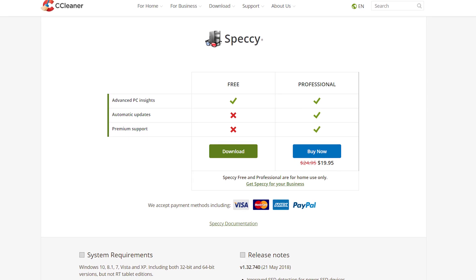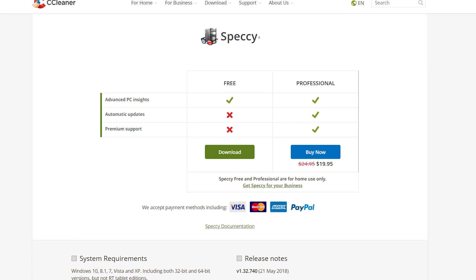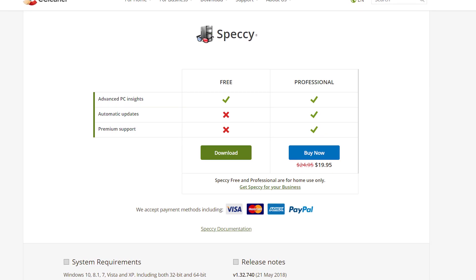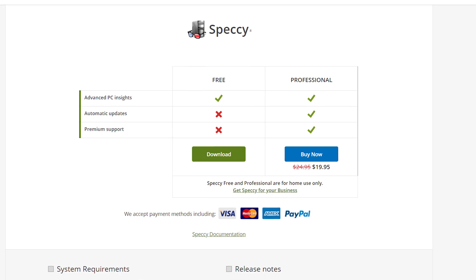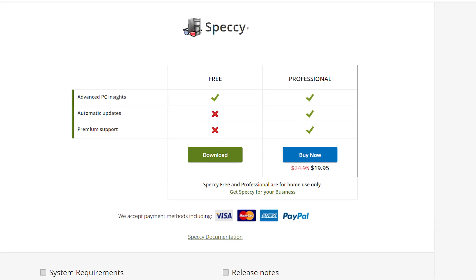The professional version offers more advanced PC insights, automatic updates, and premium support and is available for less than $20 per year. But honestly, the free version is whatever the PC equivalent of the bee's knees is — the rig's jig? I don't know, I'm sure you'll think of better options in the comments.